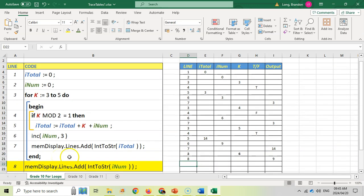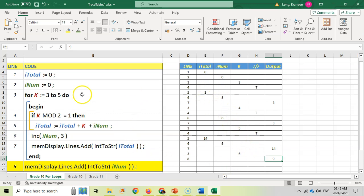So if we look at the output, if we had a memo control it would display three, three, 14, and nine. And that's how you trace code. This allows you to see how the variables change — we did it very slowly compared to a computer, but we can understand what the code is trying to do and identify any mistakes. Trace tables are a very useful tool for debugging your code or understanding how your loops are working.